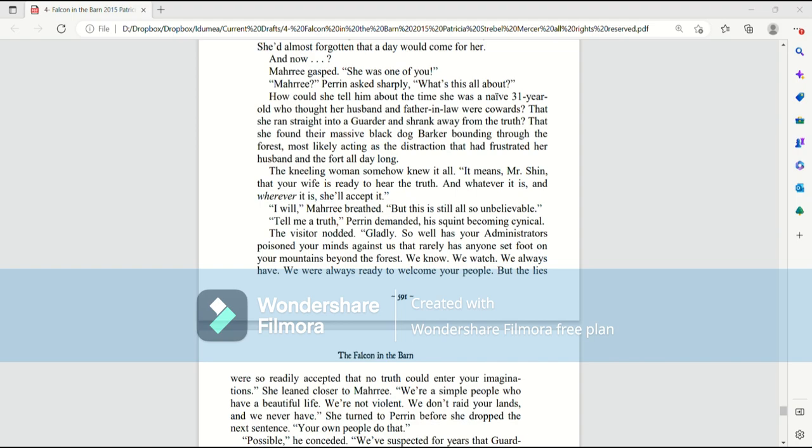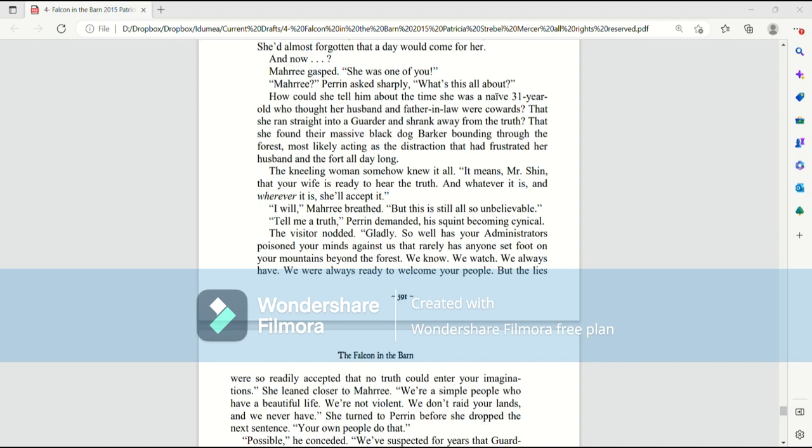How could she tell him about the time she was a naive 31-year-old who thought her husband and father-in-law were cowards? That she ran straight into a garter and shrank away from the truth? That she found their massive black dog barker bounding through the forest, most likely acting as a distraction, that had frustrated her husband and the fort all day long. The kneeling woman somehow knew it all. It means, Mr. Shin, that your wife is ready to hear the truth. And whatever it is, and wherever it is, she'll accept it.